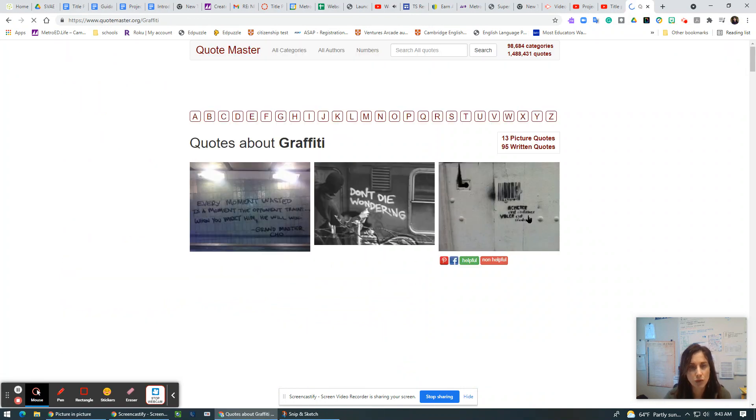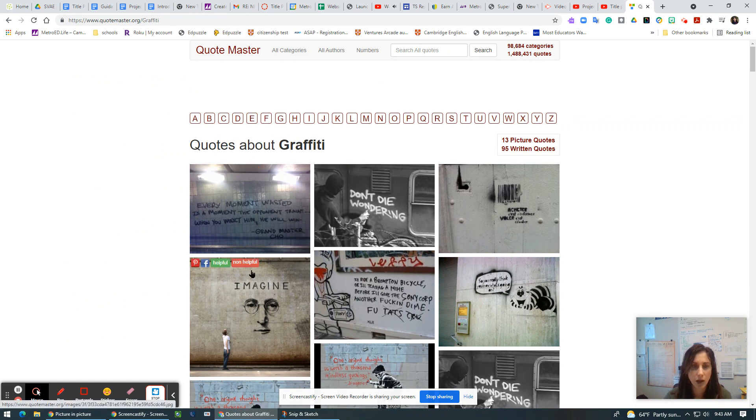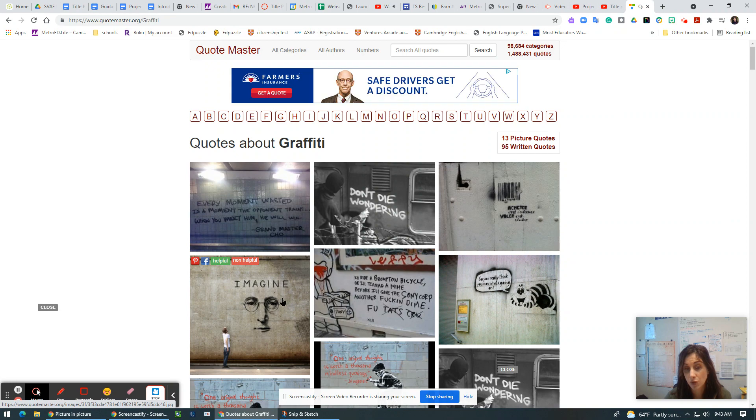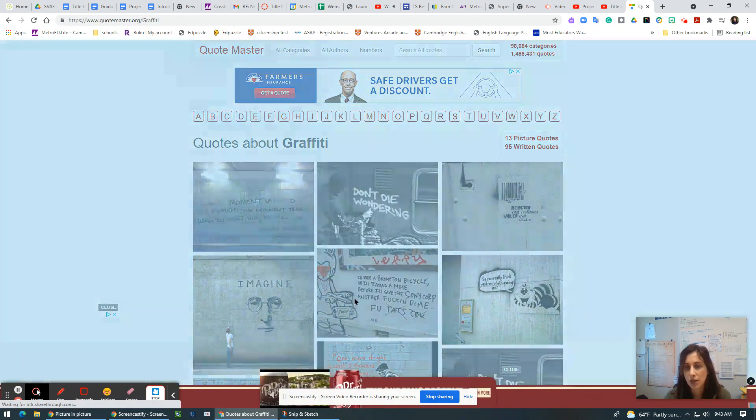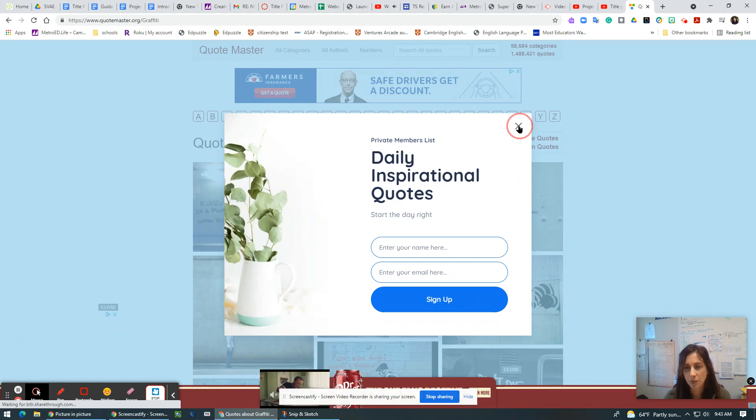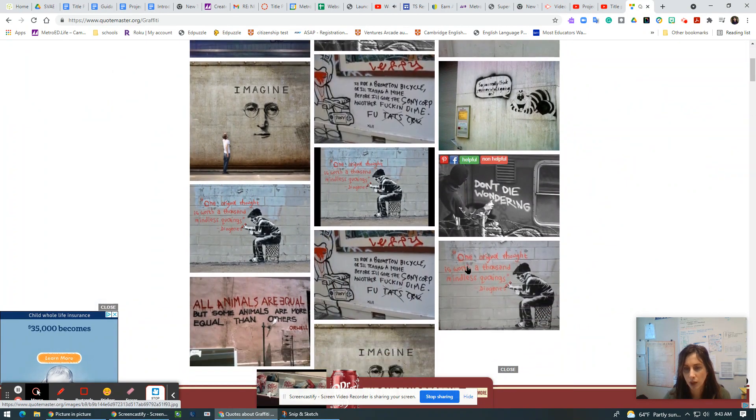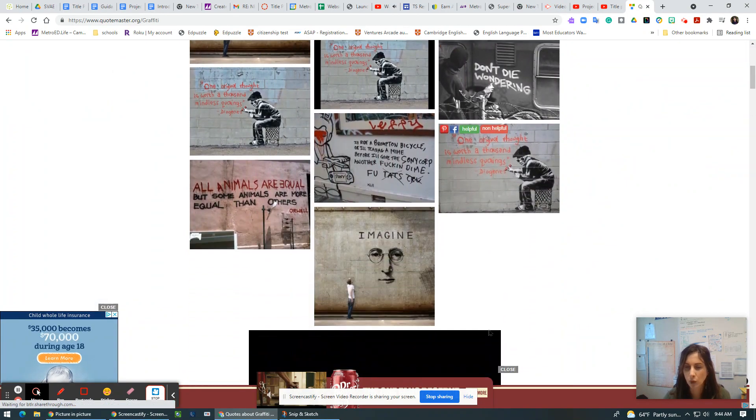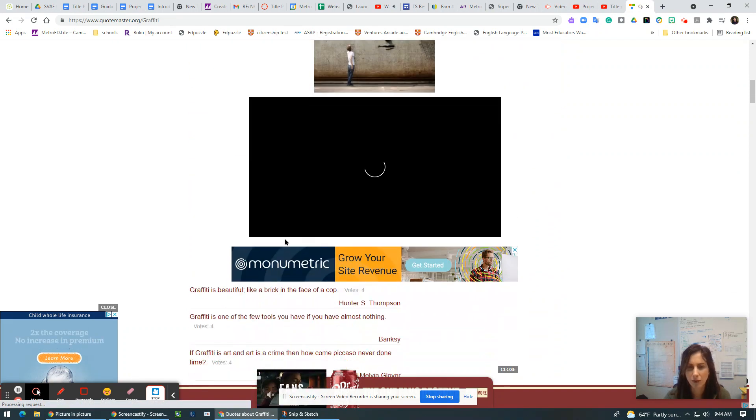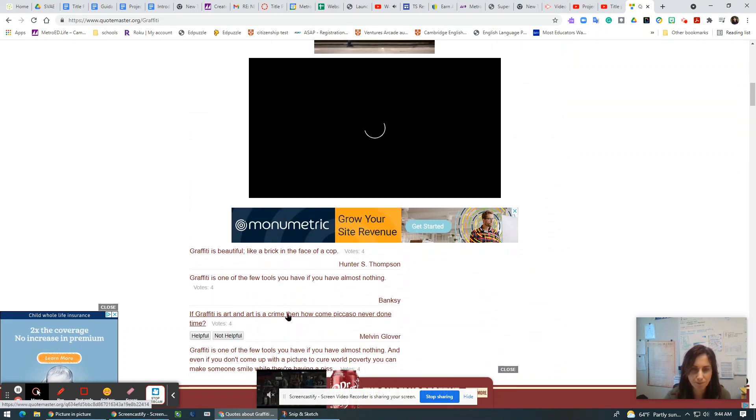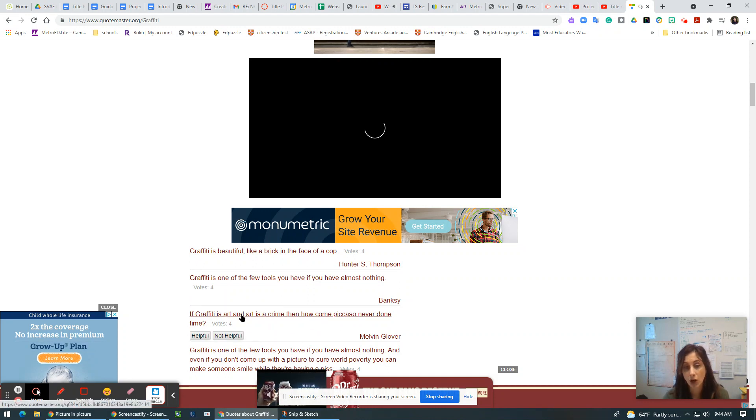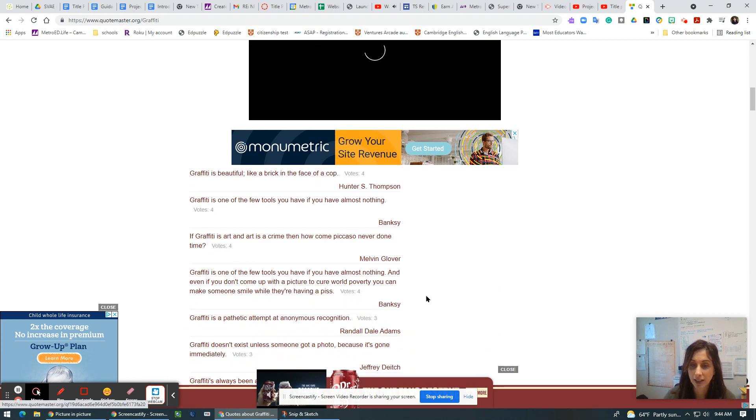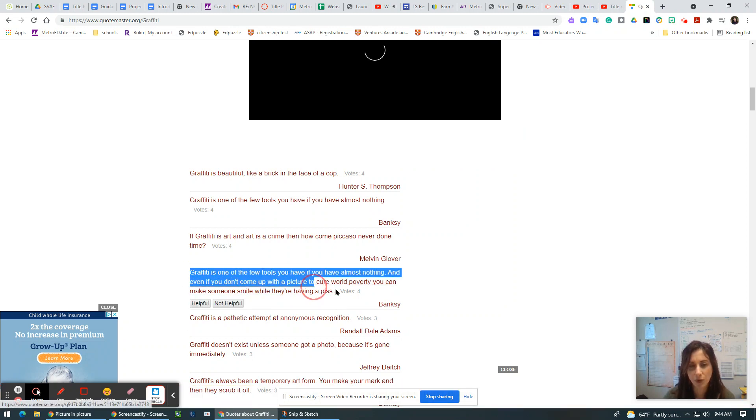Might be really interesting to start. It's interesting. This is graffiti, but it's graffiti as art. So if you see some kind of things that we don't like to see, some kind of violent graffiti. If graffiti is art and art is a crime, then how come Picasso never done time? It's great, right? So you can choose these kinds of quotes, right?